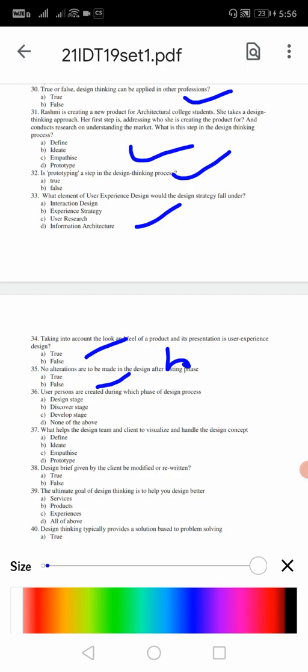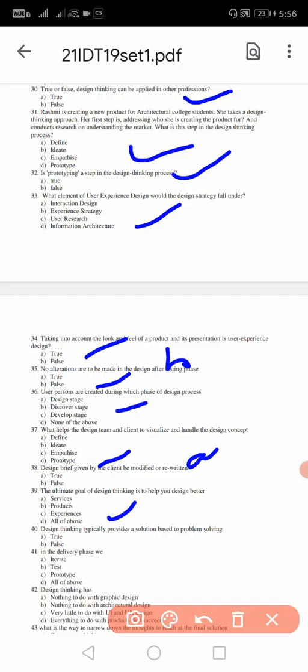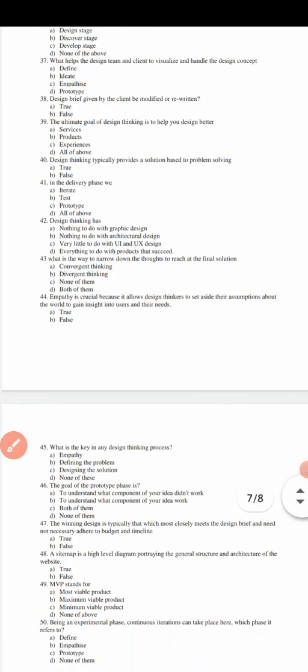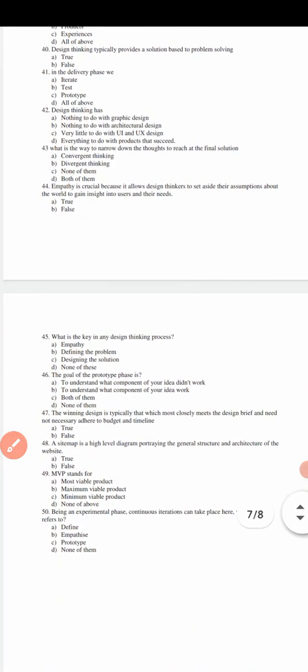36: user personas are created during which phase of the design process? For 36 it is B, discover stage. 37: what helps the design team and the client to visualize and handle the design concept? For 37 the answer is going to be D, that is prototype. 38: design briefs given by the client be modified or rewritten? 38 the answer is true, that is A. 39: the ultimate goal of design thinking is to help you design better. 39 the answer is D - all the above: services, product and experiences. 40: design thinking typically provides a solution based on the problem solving. For 40 the answer is true. Design thinking almost it will give.